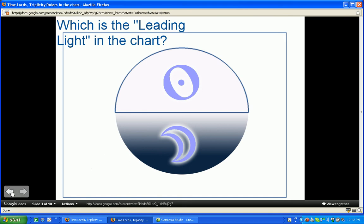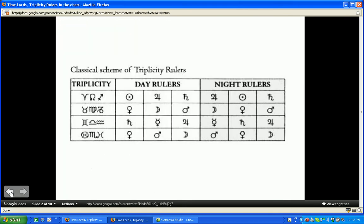So let's come to this concept of triplicity. Triplicity actually means element — it equals the concept of element. We can see here in our classical scheme of triplicity rulers, underneath the triplicity column, we've got Aries, Leo, and Sagittarius representing our fire element or triplicity, our earth triplicity, our air triplicity, and our water triplicity.